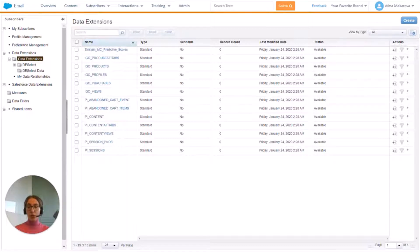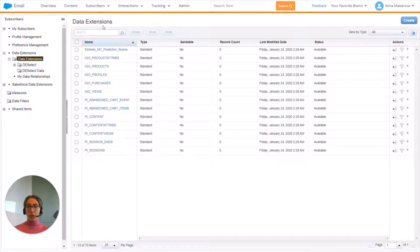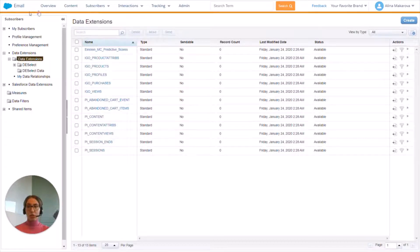The first thing we need to do is create our target data extension that we're going to use to suppress from our future campaigns. So first we need to navigate to data extensions — they can be found in Email Studio under Subscribers here.